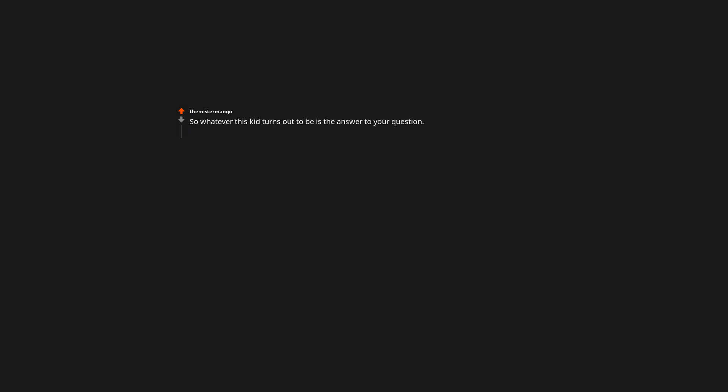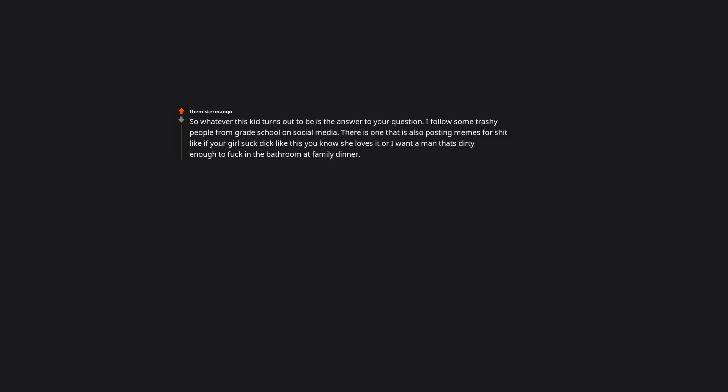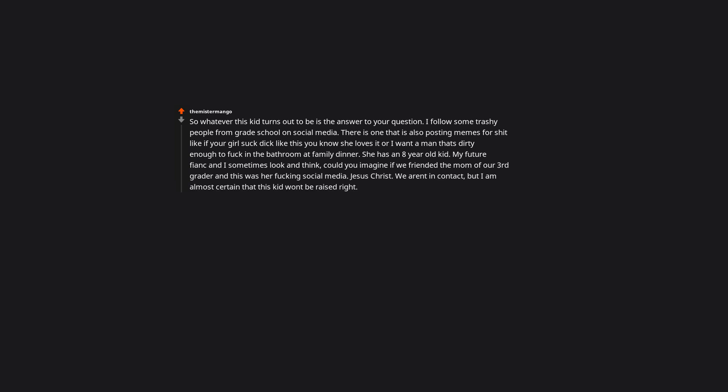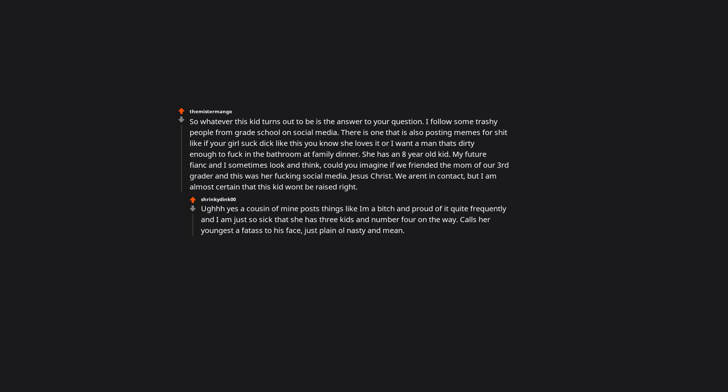So whatever this kid turns out to be is the answer to your question. I follow some trashy people from grade school on social media. There is one that is constantly posting memes like 'If your girl sucks like this you know she loves it' or 'I want a man that's dirty enough to duck in the bathroom at family dinner.' She has an eight-year-old kid. My future fiancé and I sometimes look and think could you imagine if we friended the mom of our third grader and this was her ducking social media? Jesus Christ. We aren't in contact but I'm almost certain that this kid won't be raised right. Oh yes, a cousin of mine posts things like 'I'm a bitch and proud of it' quite frequently and I'm just so sick that she has three kids and number four on the way. Calls her youngest a farter to his face, just plain old nasty and mean. Horrifying when we went to visit and I saw it in person. And my other cousin telling me not to allow my child near those kids without constant supervision.